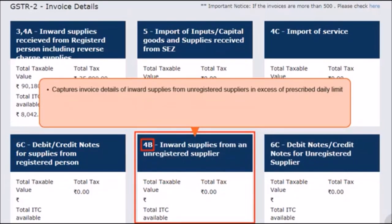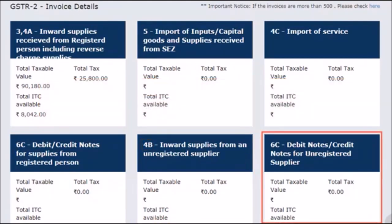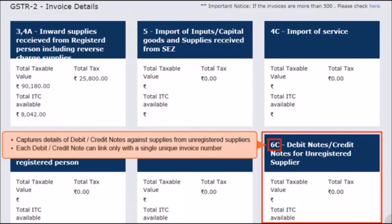Section 4B captures invoice details of inward supplies in excess of the prescribed monetary limit per day received from all unregistered suppliers. Please note that since these supplies are from unregistered suppliers, you will need to pay GST on the same under the reverse charge mechanism. ITC, if available, can be claimed against such supplies. In case total purchases from unregistered suppliers exceed the prescribed monetary limit for any day, then the entire purchase for the affected day needs to be reported in a consolidated monthly invoice. The next tile for Section 6C captures the details of the debit and credit notes issued for unregistered suppliers. Remember that each debit or credit note uploaded can only be linked to a single unique invoice number.